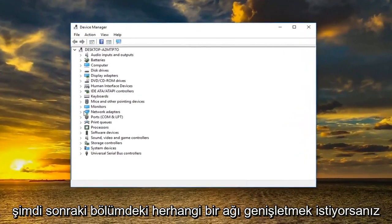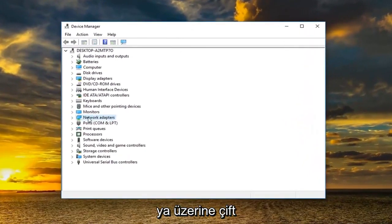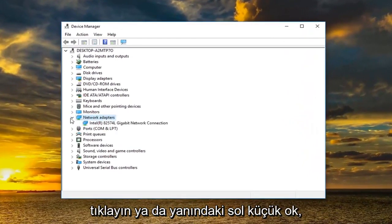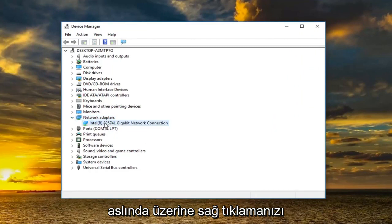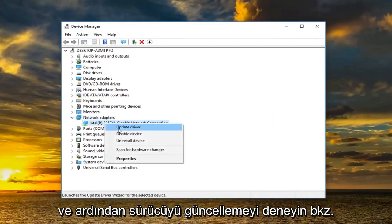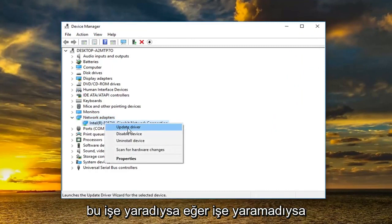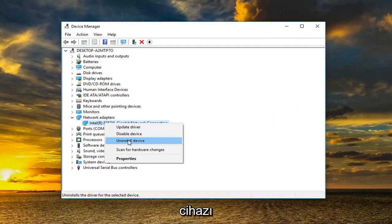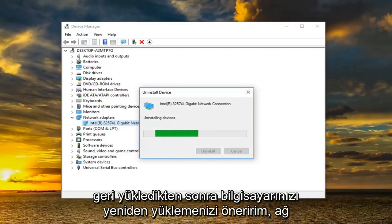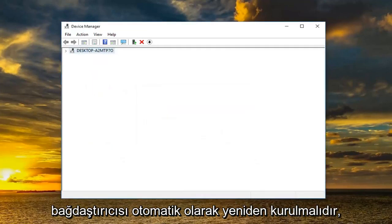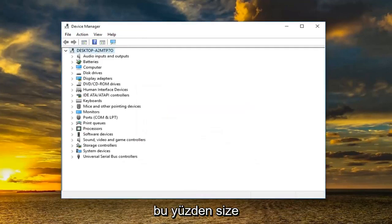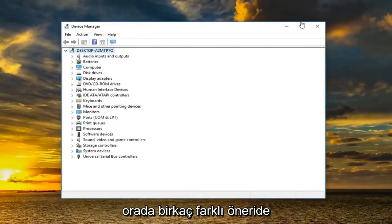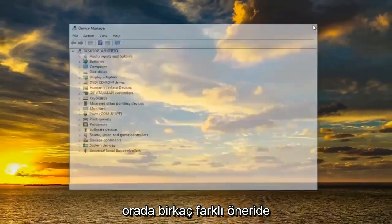And now you want to expand the network adapter section. Either double click on it or left click the little arrow next to it. I would actually recommend right clicking on it and then try updating the driver. See if that's worked. If it has not worked I would suggest uninstalling the device and then restarting your computer. Once you restart your computer the network adapter should automatically be reinstalled. So just giving you guys a couple different suggestions there.